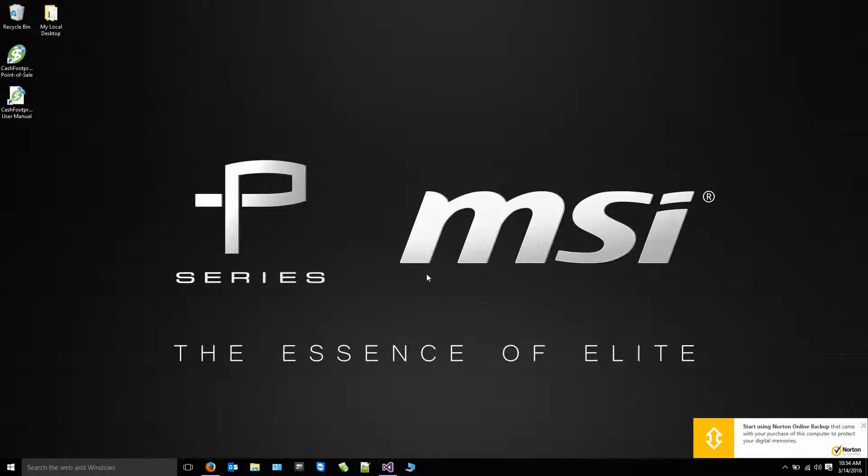Hello, this is James with Lothill. Today I'm going to show you how to connect Cache Footprint to the SQL Server Express database using the advanced method.